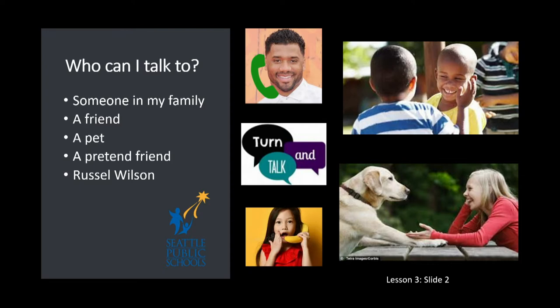Tell him everything you're learning. Ask him what he's wondering about. Think about what he would say and what he would want to know, because the most important part is that you're doing the thinking and you're sharing it with someone, and maybe you're hearing what someone else's point of view is as well.